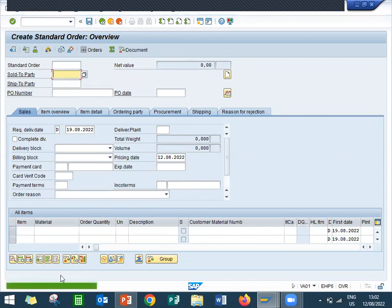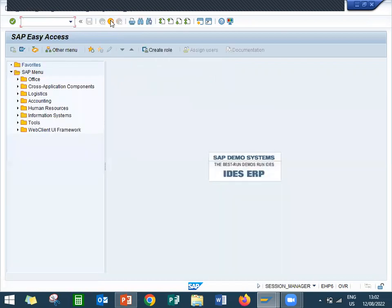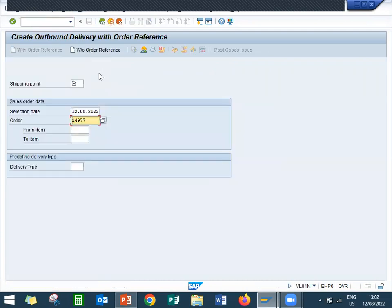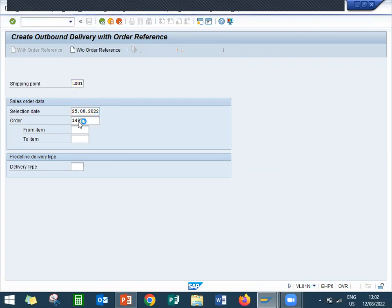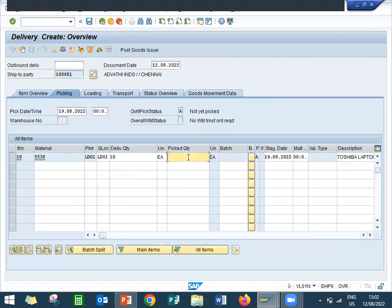So this is my sales order one four nine double seven. Come back VL01, delivery VL01. My shipping point is LD01, let me enter the date. This is my sales order. Go to picking, let's do the picking, pick the quantity. Let's do post goods issue.